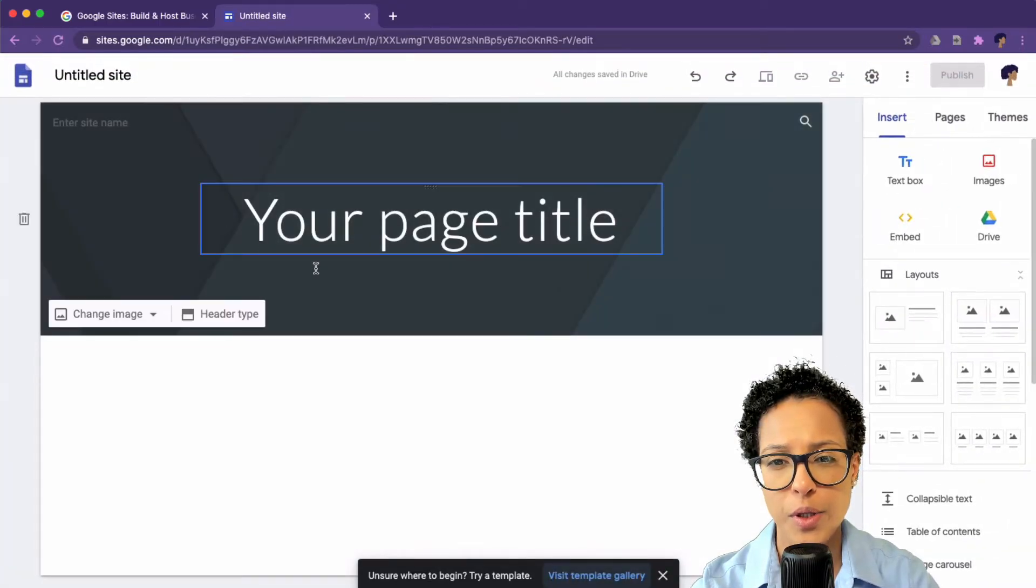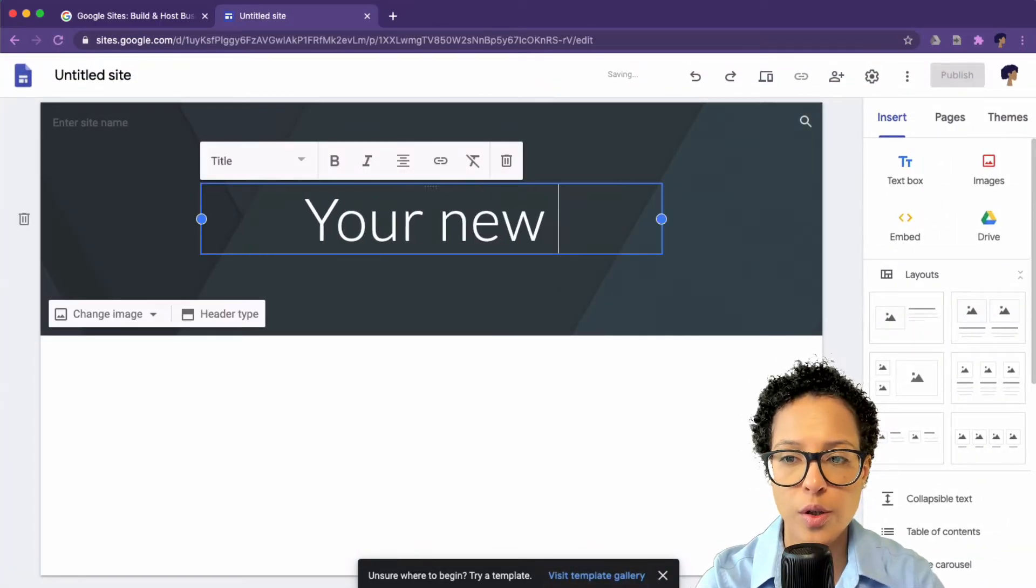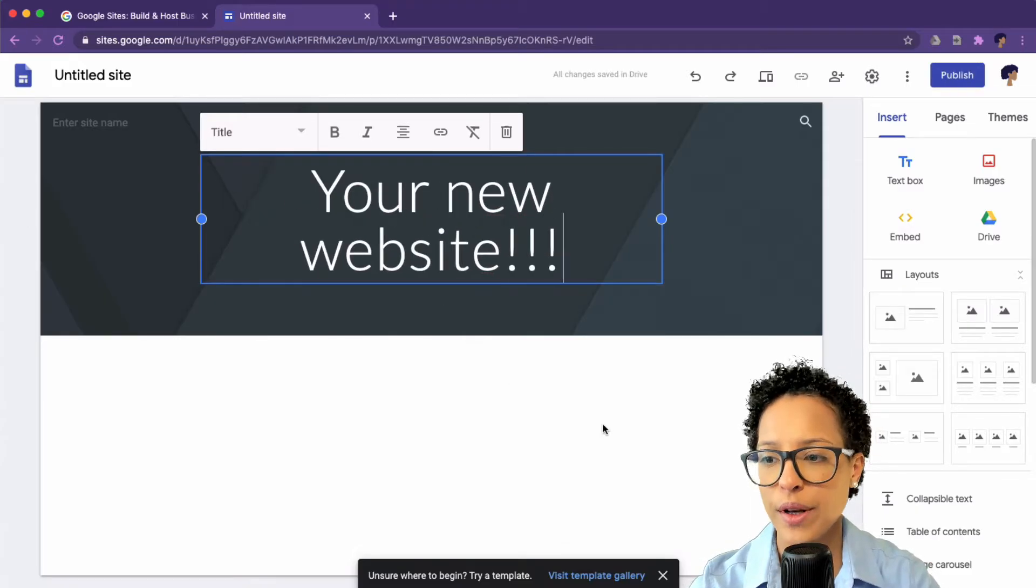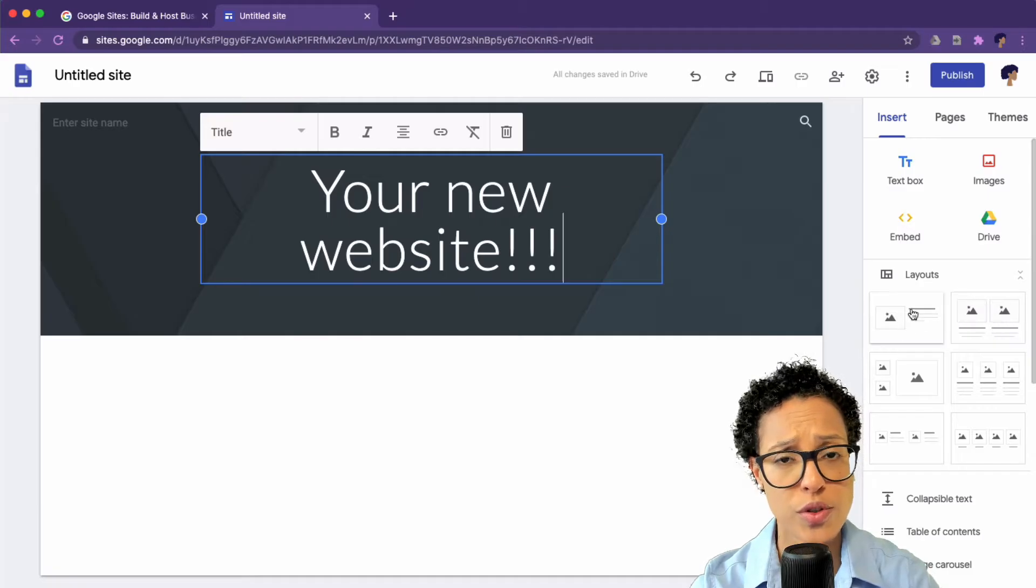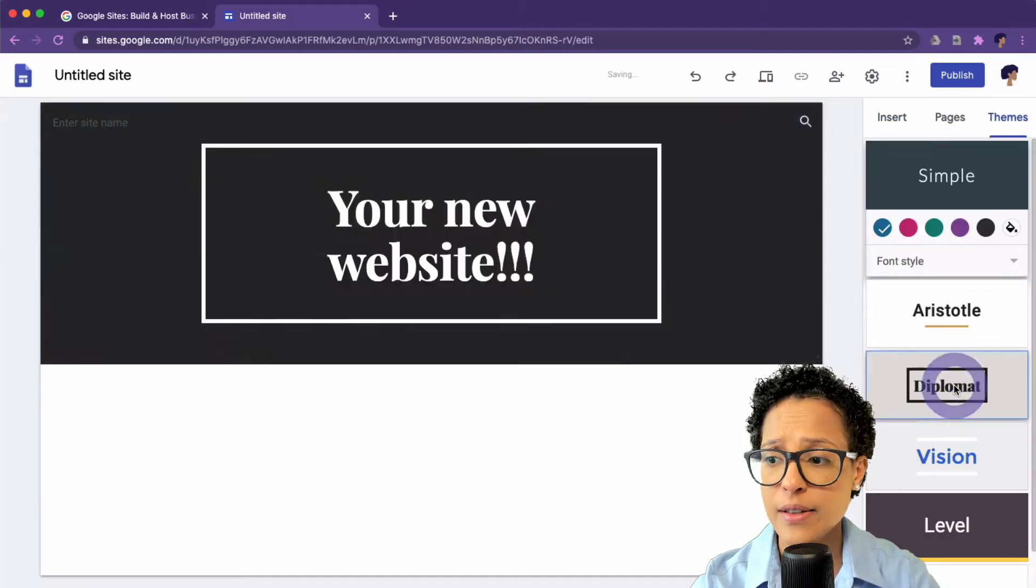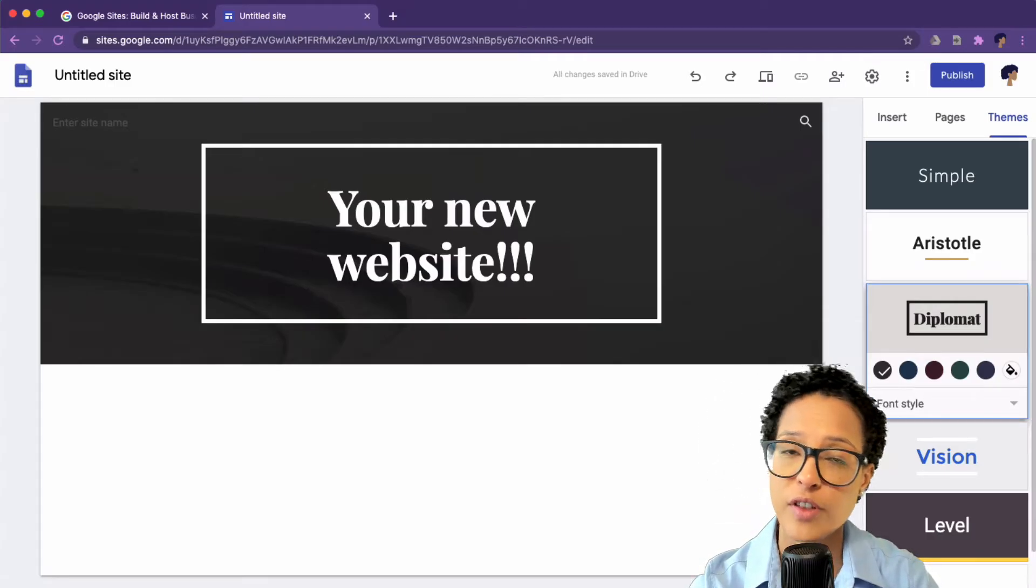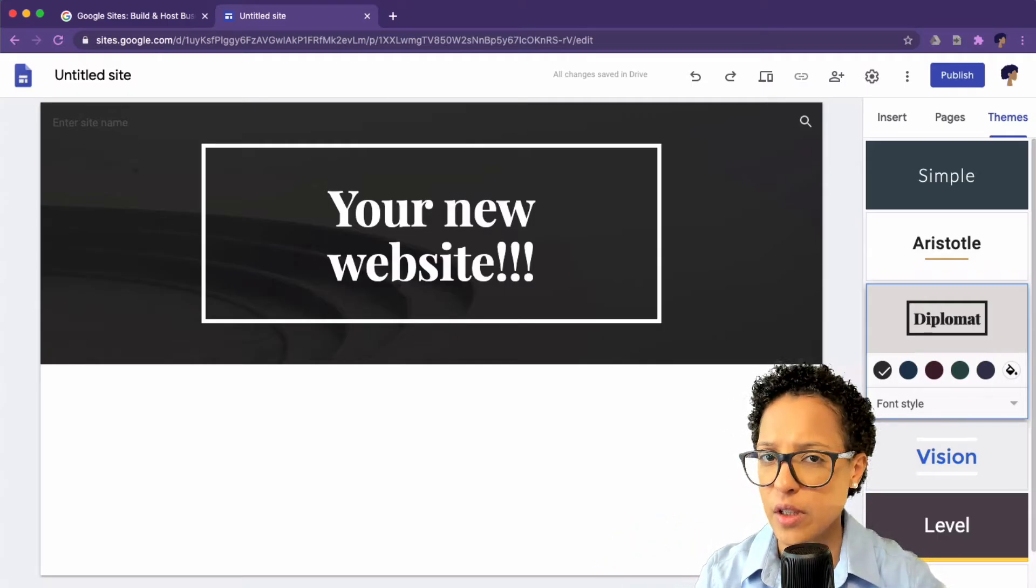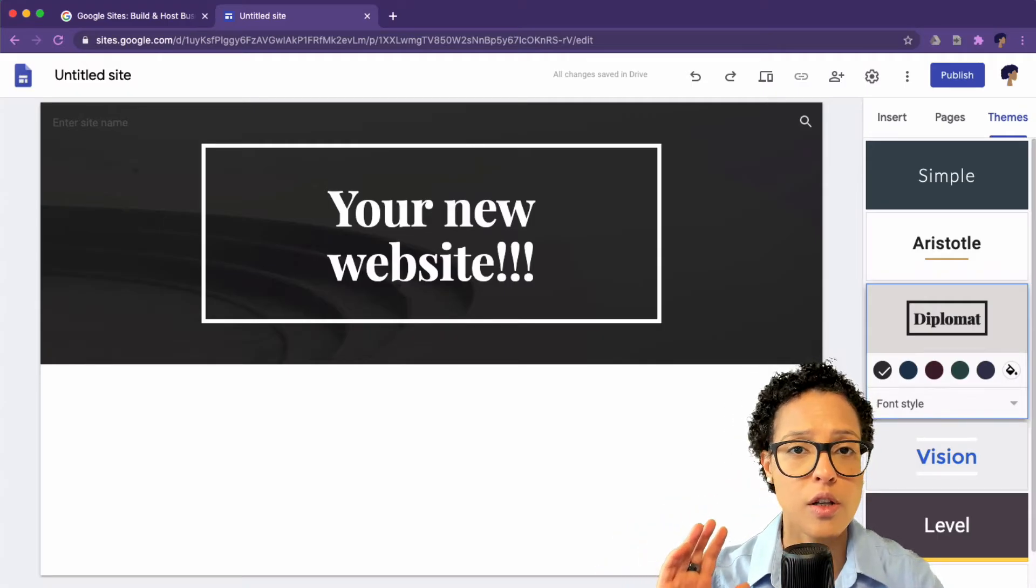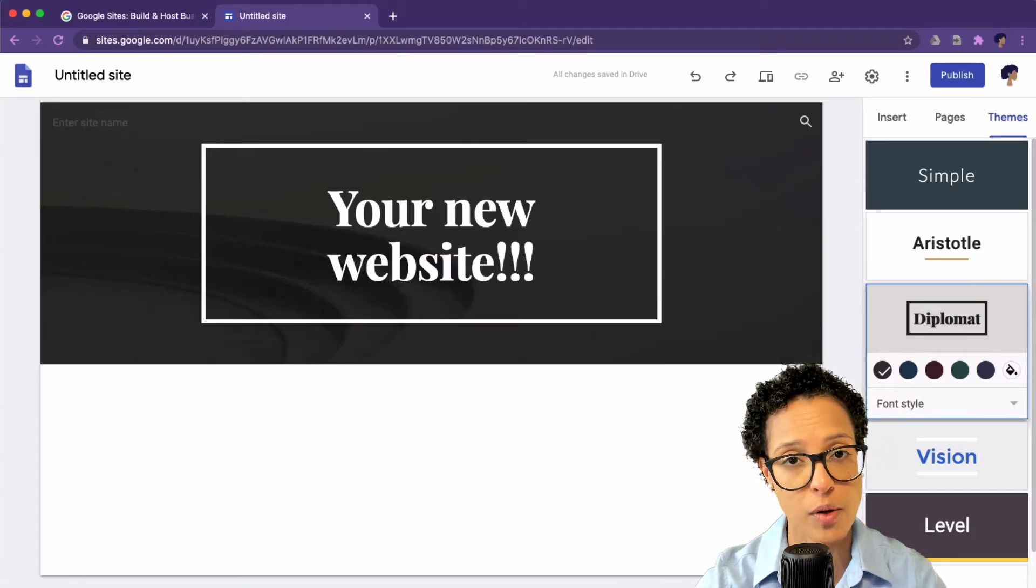And here you have the possibility to create your new website. You have different layouts that you can choose from or super useful, you have themes that you can choose. And depending on the theme that you choose, you have different fonts, different colors, and just a different look and feel in general. Now that's if you're starting a new website from scratch.